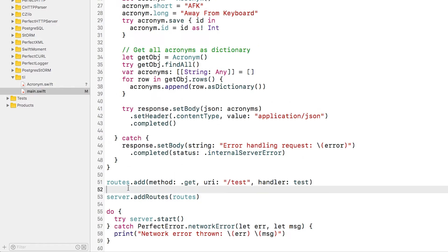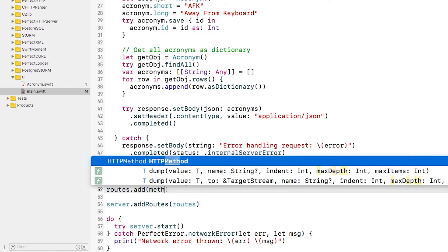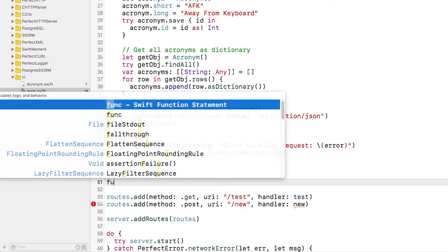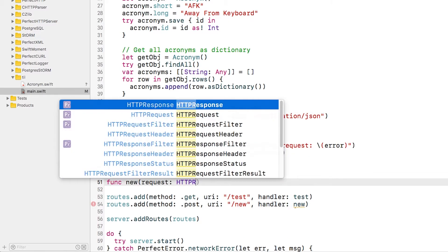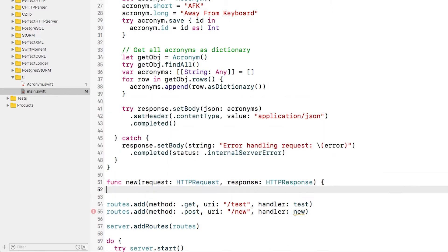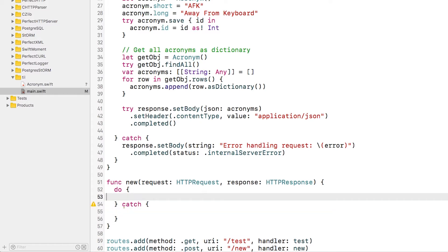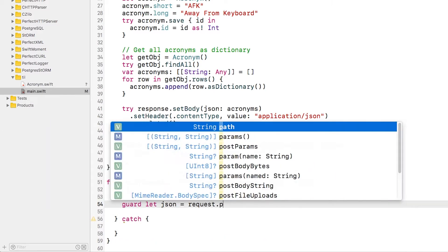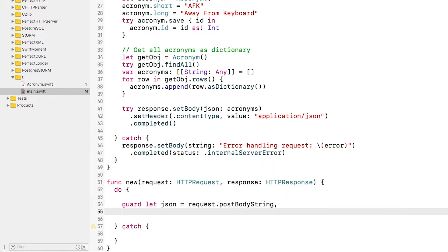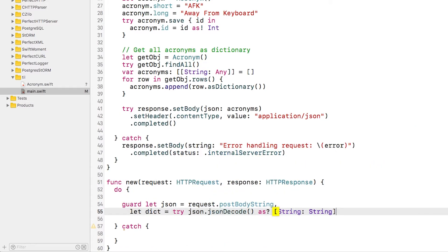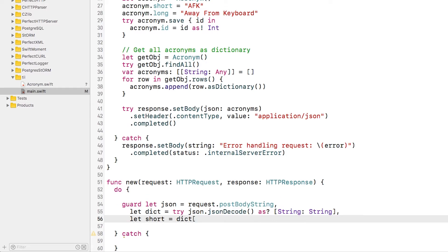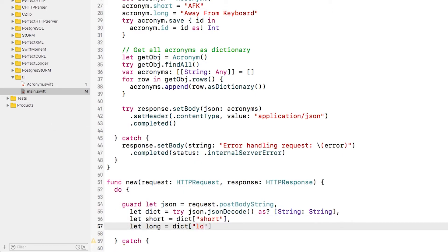Let's start by showing how to create a new object in the database. I'll create a new route to handle a POST request called new. I'll assume that the POST body contains some JSON data. I'll decode the data and look for two parameters, the short and the long form of an acronym to create.